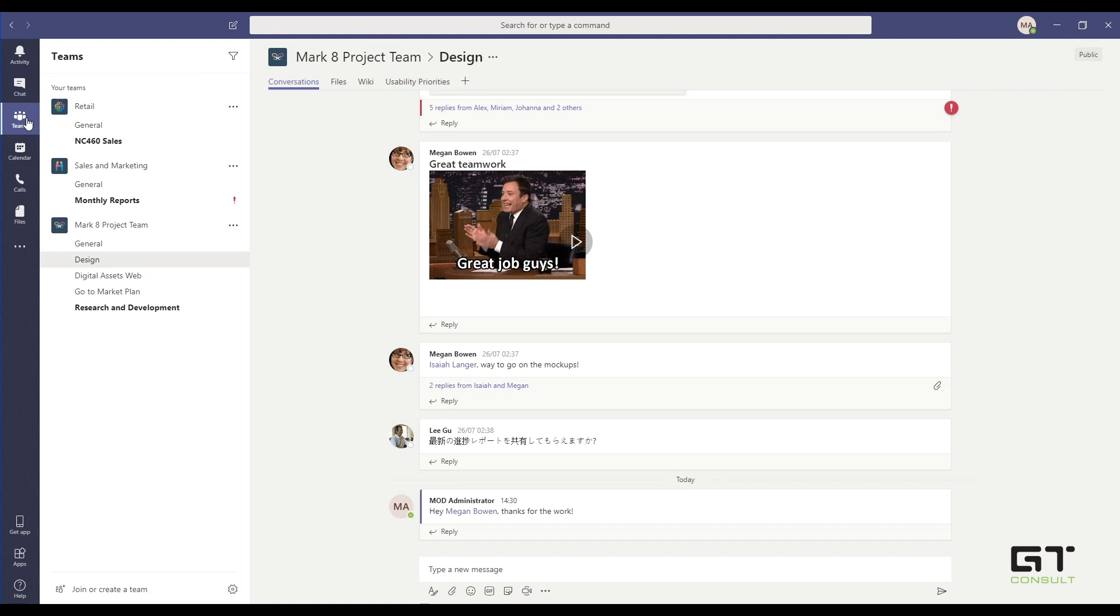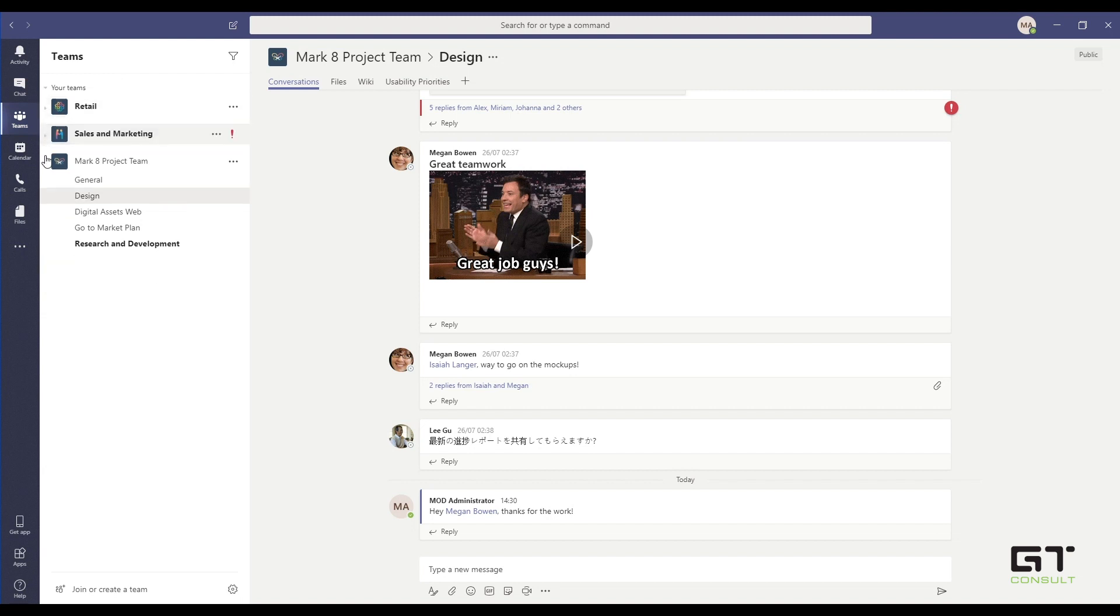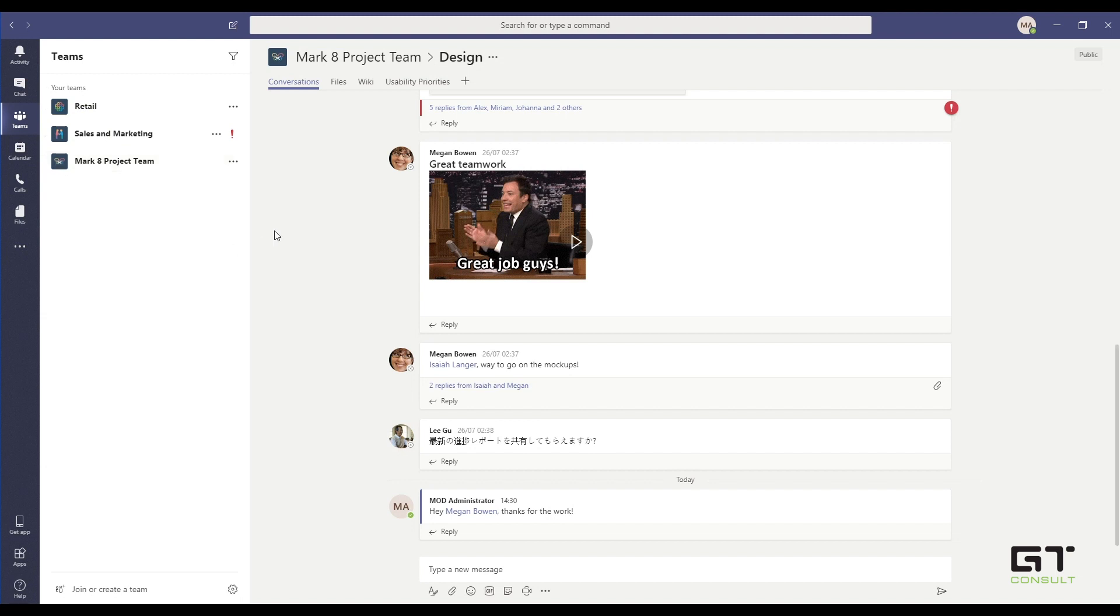On the left, we've got Teams. Now, Teams is really where your Microsoft Teams comes together. So you can see that we've got a number of Teams over here. We've got Retail, Sales and Marketing, and the Mark 8 Project Team. Now, there are three Teams, and within each Team, you can have different users accessing different things.